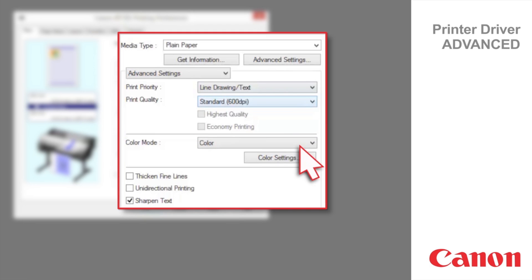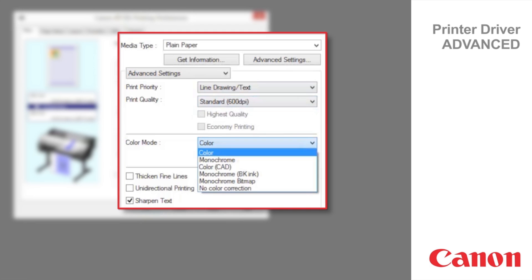The color modes available for the line drawing text print priority are color, monochrome, color CAD, monochrome black ink, monochrome bitmap, and no color correction.